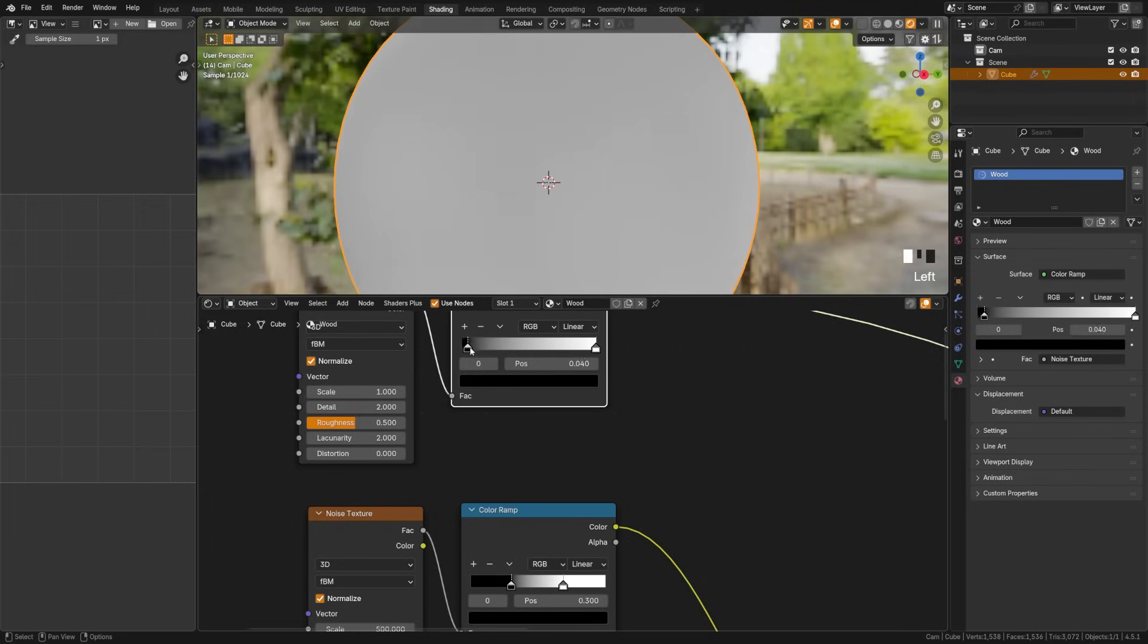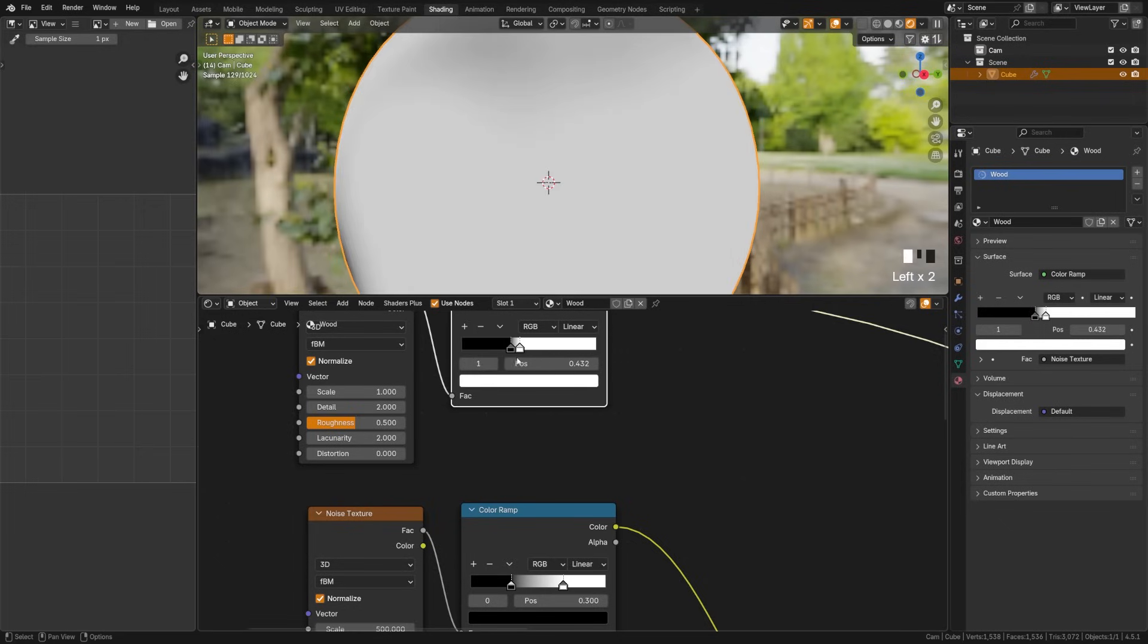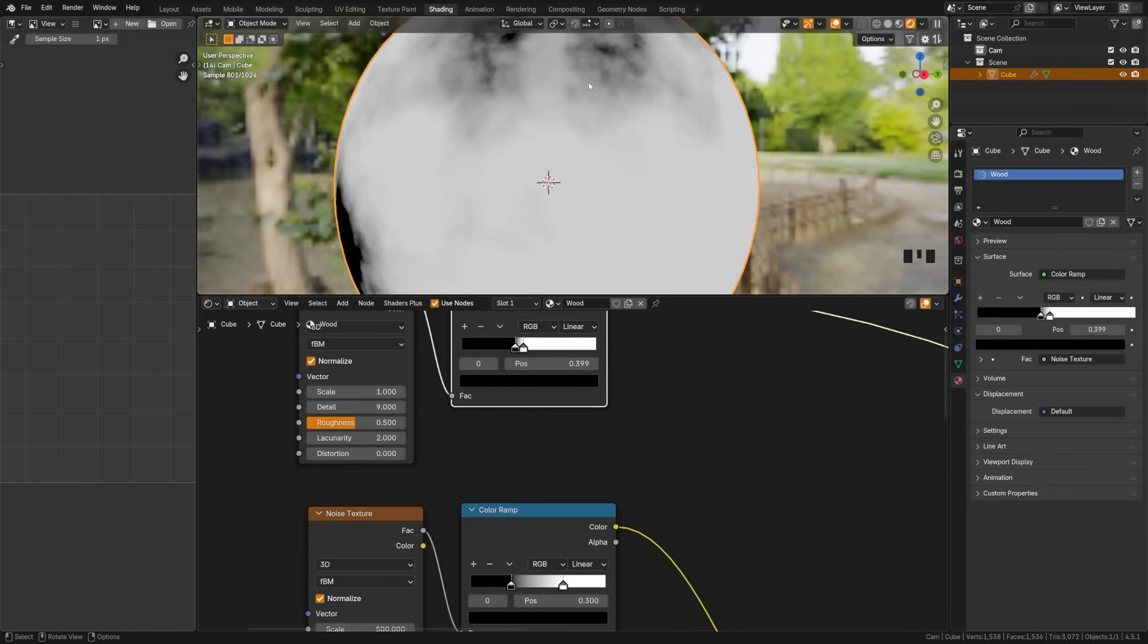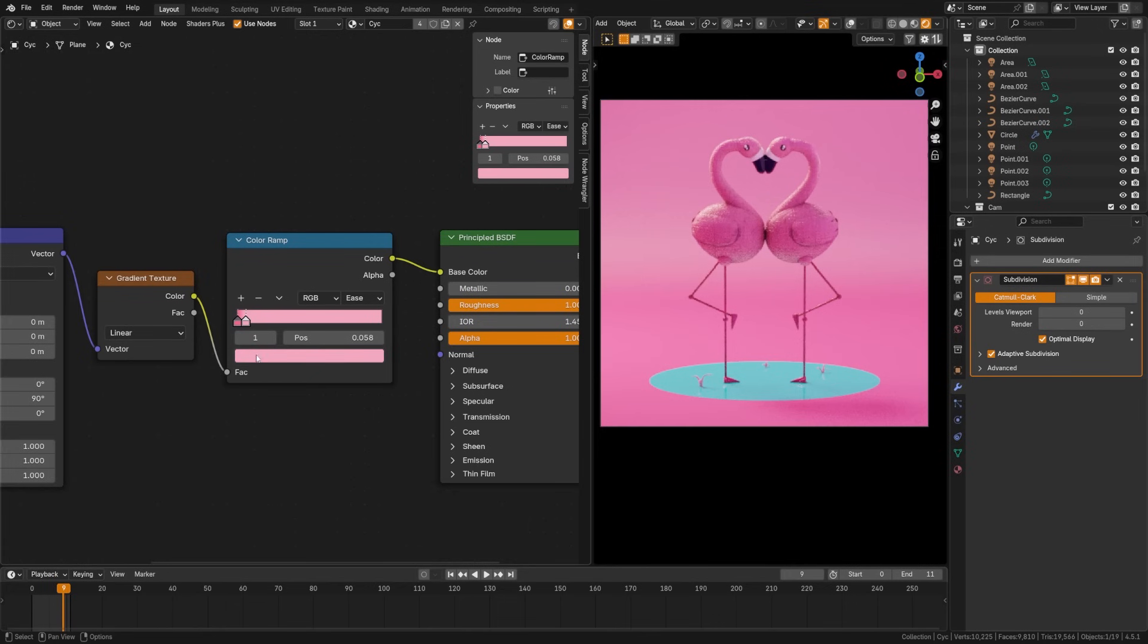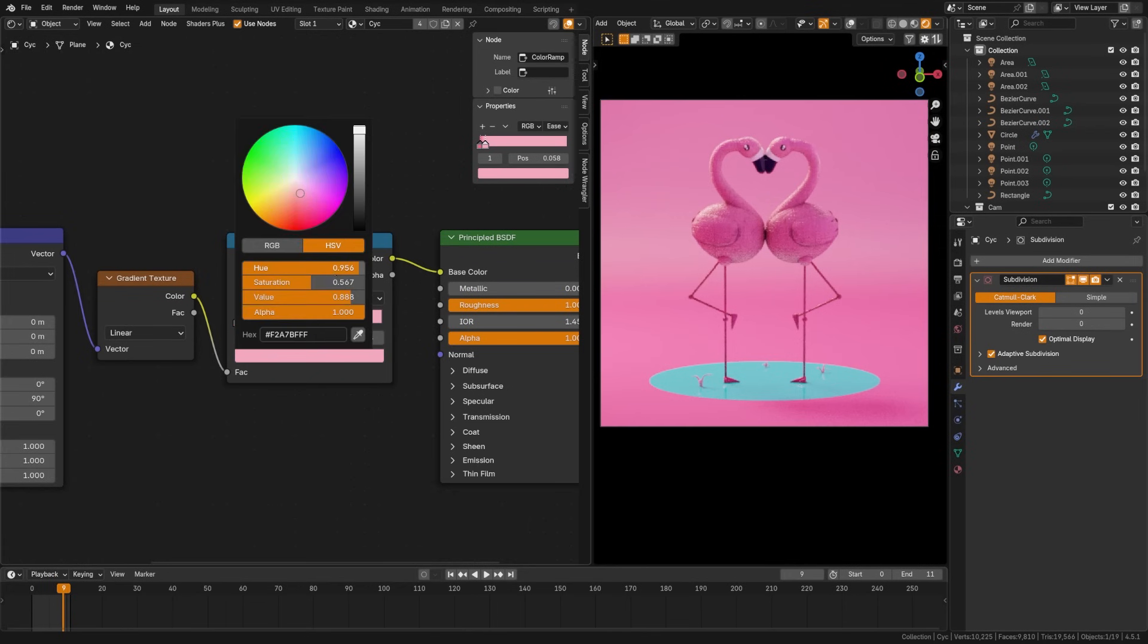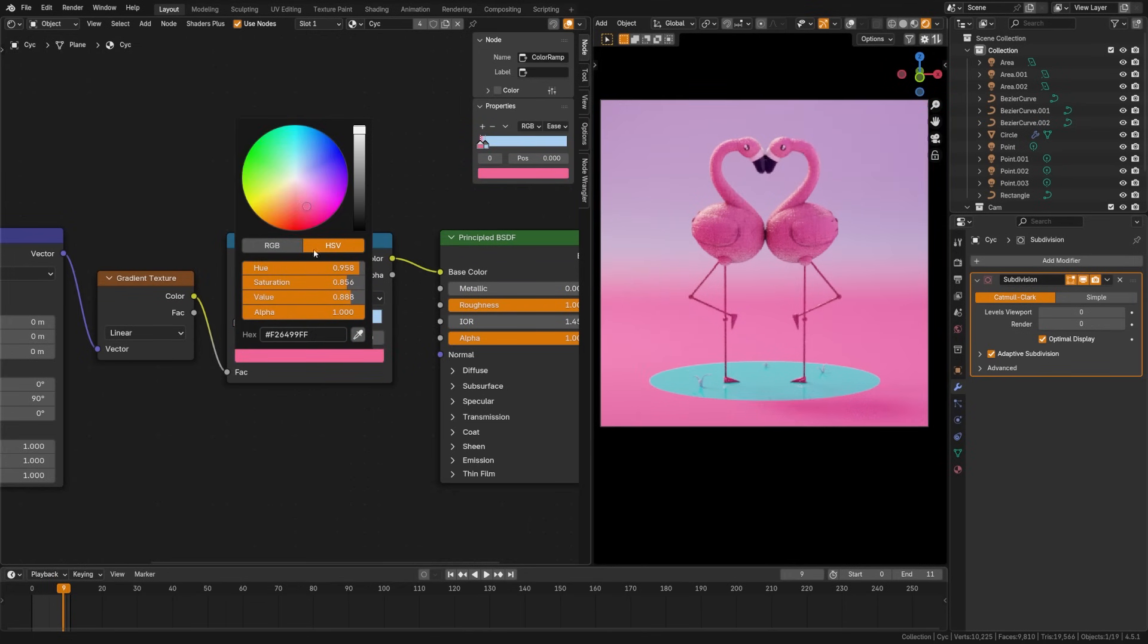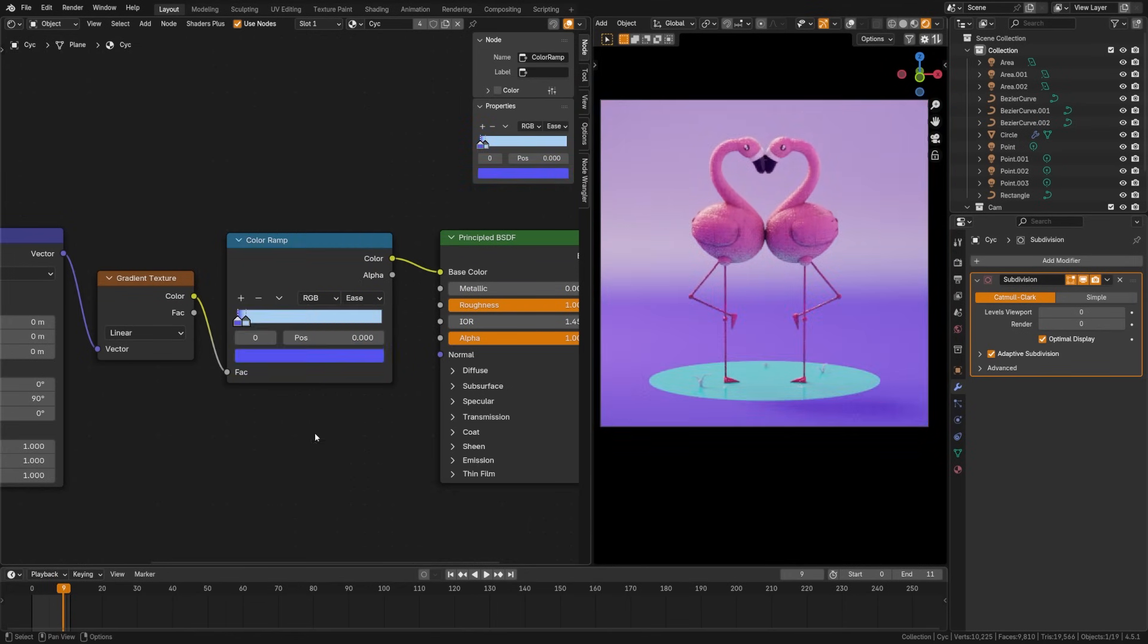The color ramp node remaps values into colors, letting you turn black and white data like a gradient or mask into a custom color range. You can also use this to adjust and alter maps by crunching the contrast. This one's used quite frequently to alter image maps or to inject random colors into your object.